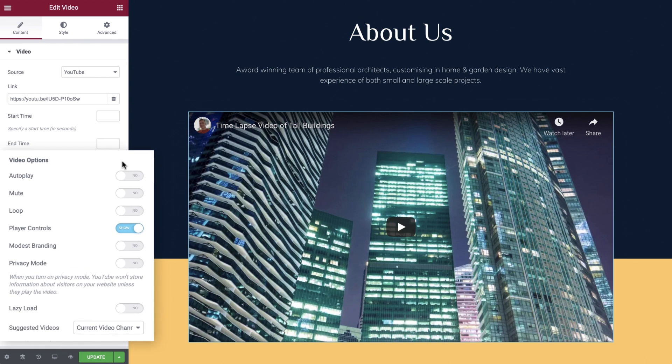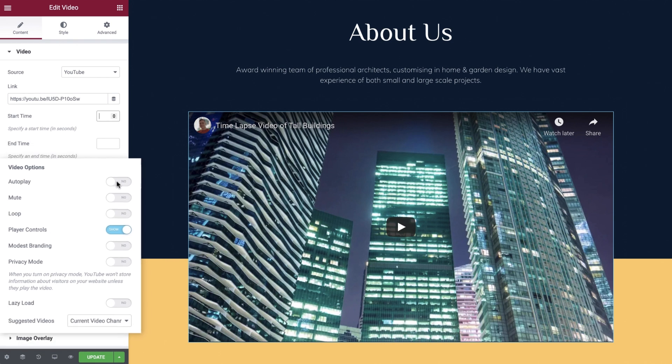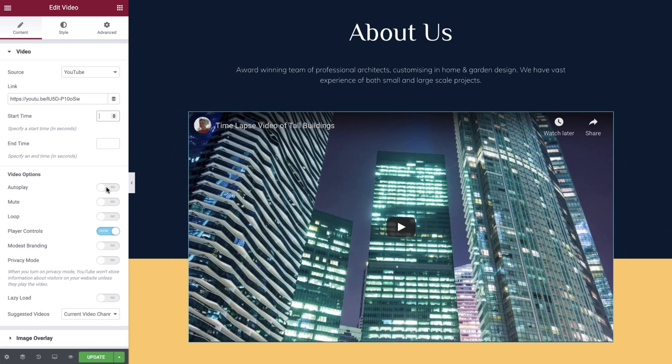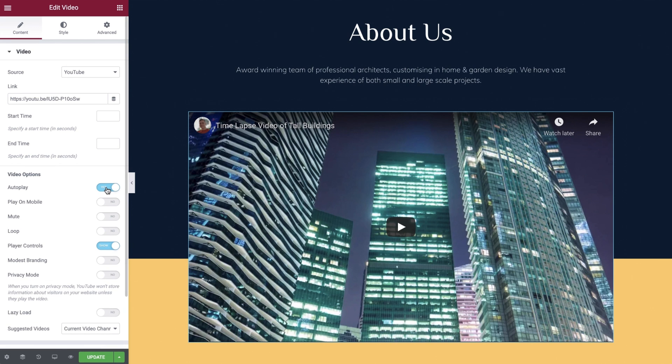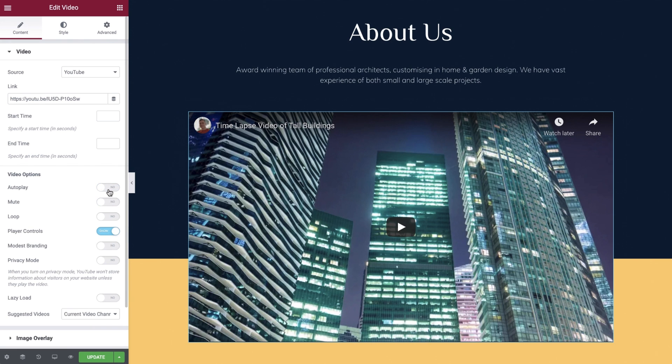Under video options we can set multiple settings on how we would like the video to behave. Please note that depending on your chosen source you will see slightly different options here. Selecting autoplay will open up an additional option where you can specify if you would like your video to autoplay on mobile devices as well. We'll leave these both off.